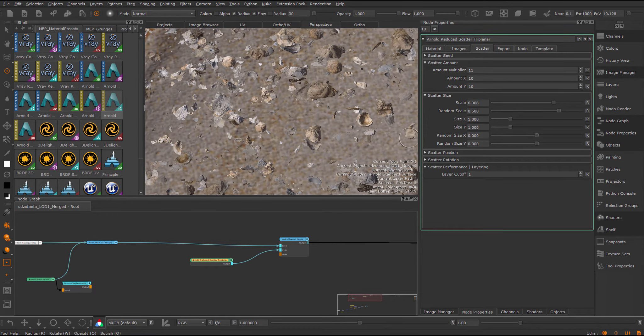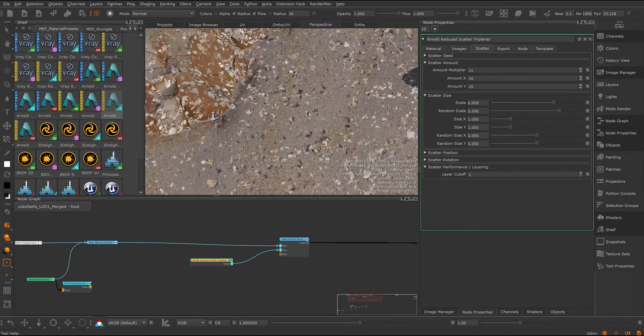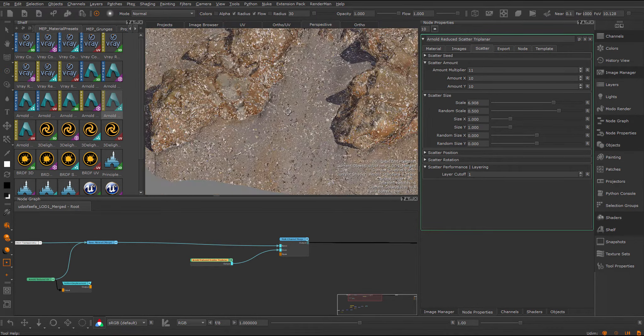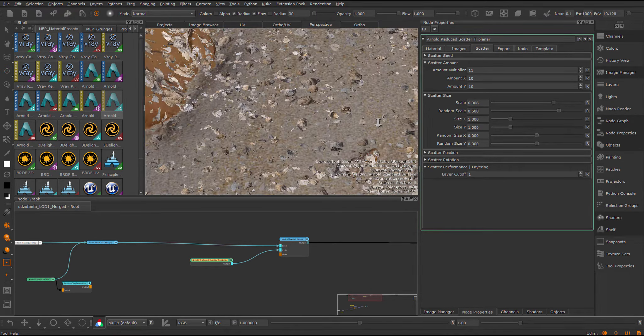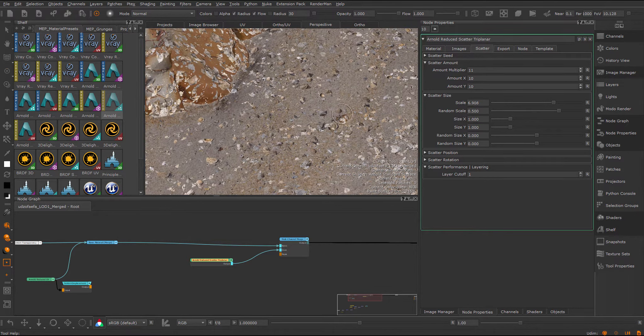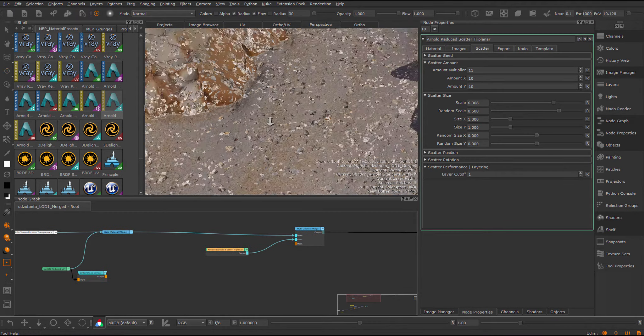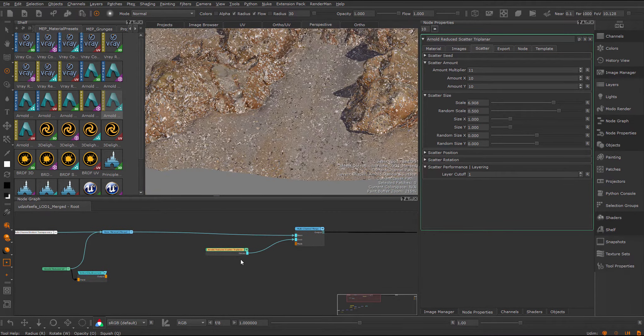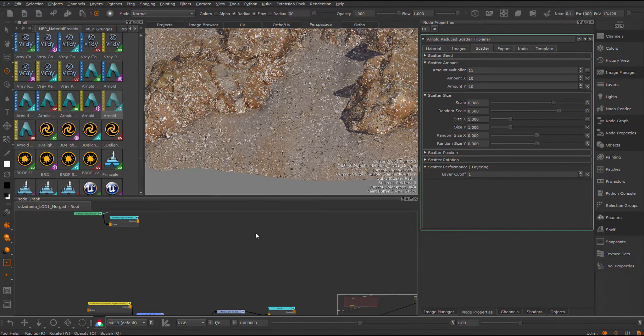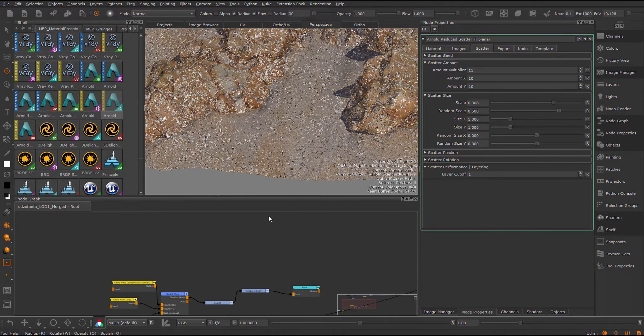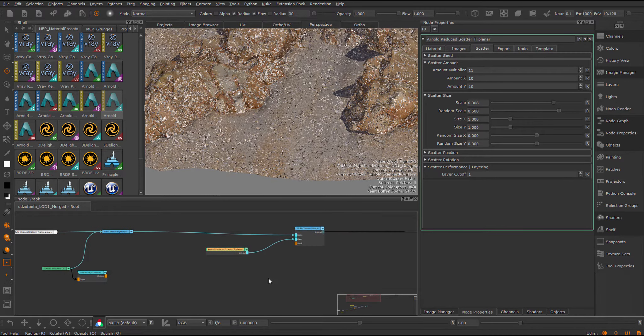Let's find a setting where we don't need to increase this over one. Something like this works quite well. Now let's quickly do a little bit of a height blending setup. I have already a little node set up here.